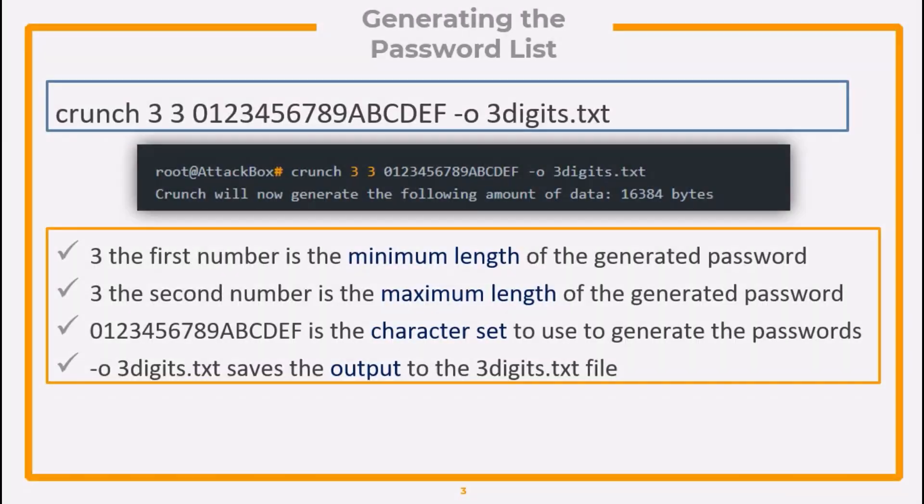The command that we will use to generate password list is shown. Here, 3, the first number, is the minimum length of the generated password. 3, the second number, is the maximum length of the generated password. Then we have the character set, and in the end, we have the output file.